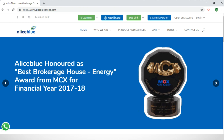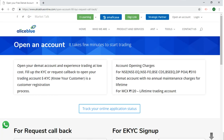The first thing to do will be to go to the aliceblueonline.com website. Once you're here on this website, you can select the button which says 'Open an Account,' and once you press this button it will lead you to this page.